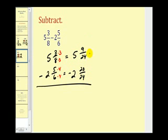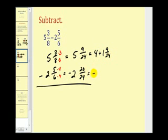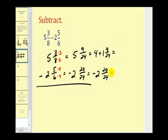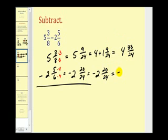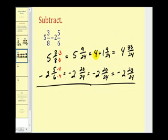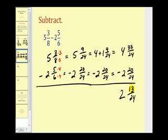So what we have to do is borrow one from the five. To understand what's happening, I'll write this as four plus one and nine twenty-fourths, minus two and twenty twenty-fourths. We then rewrite this as an improper fraction: four and twenty-four times one plus nine, which is thirty-three twenty-fourths. So we borrow one from the five — changing it to four — and convert nine twenty-fourths to thirty-three twenty-fourths. Now we can subtract: thirty-three twenty-fourths minus twenty twenty-fourths is thirteen twenty-fourths. And four minus two is two. Our difference is two and thirteen twenty-fourths.